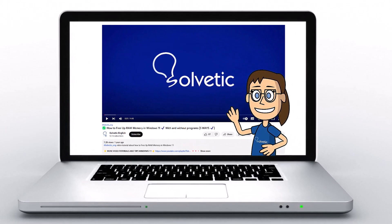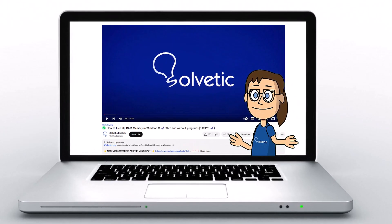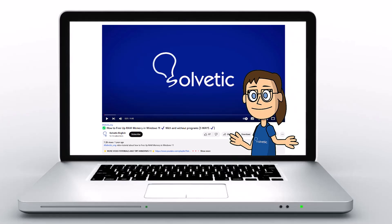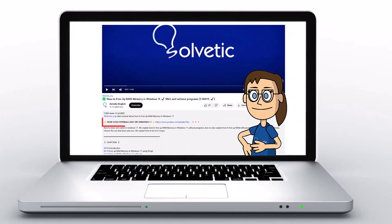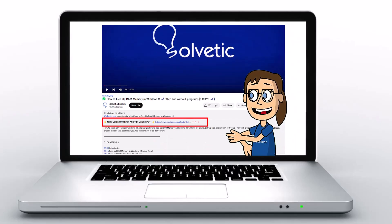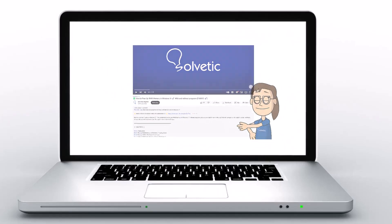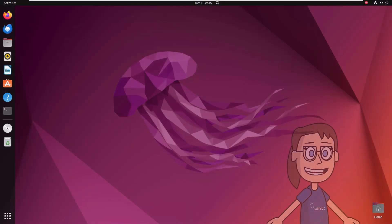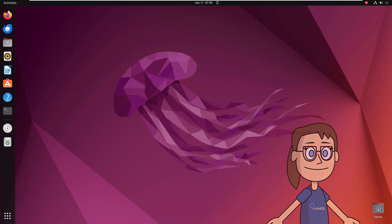Welcome to Solvetic, your channel to always learn technology easily. Below in the description, you will find useful links and commands we used in this video. Today in Solvetic, we will see how to fix the error Ubuntu not showing Wi-Fi networks.